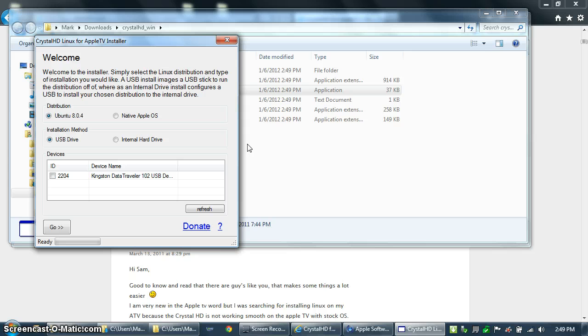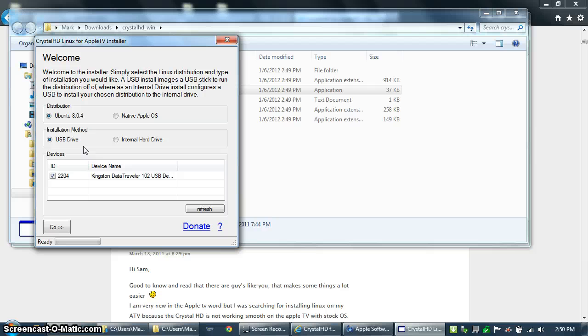You're going to leave all of the default options and then select the thumb drive that you've got installed in your computer. You need a 4GB thumb drive and I found the cheaper ones work better than the more expensive ones. If you don't see your thumb drive listed, make sure it's plugged in and formatted. If you still don't see it, get a new thumb drive.